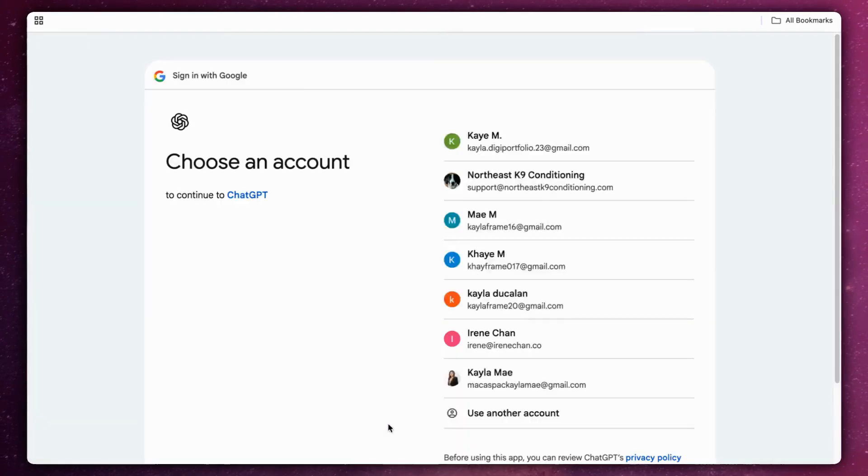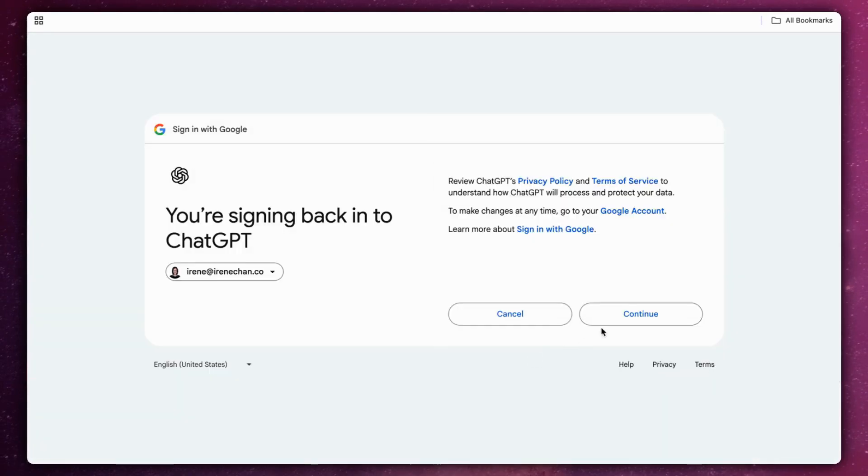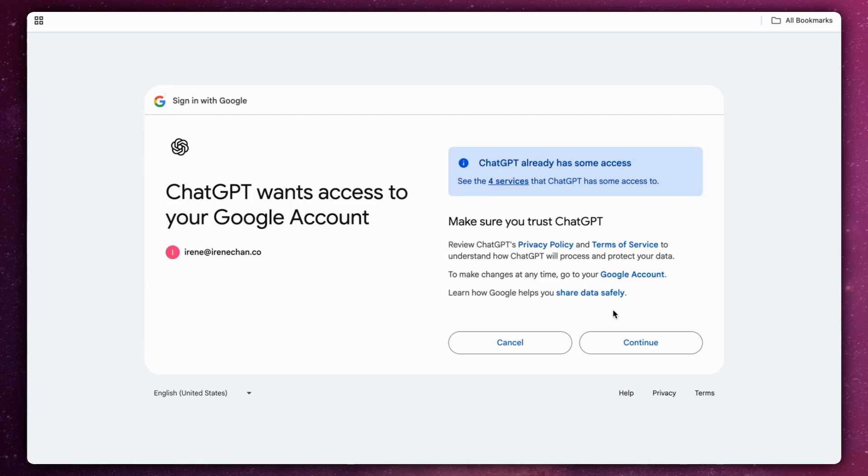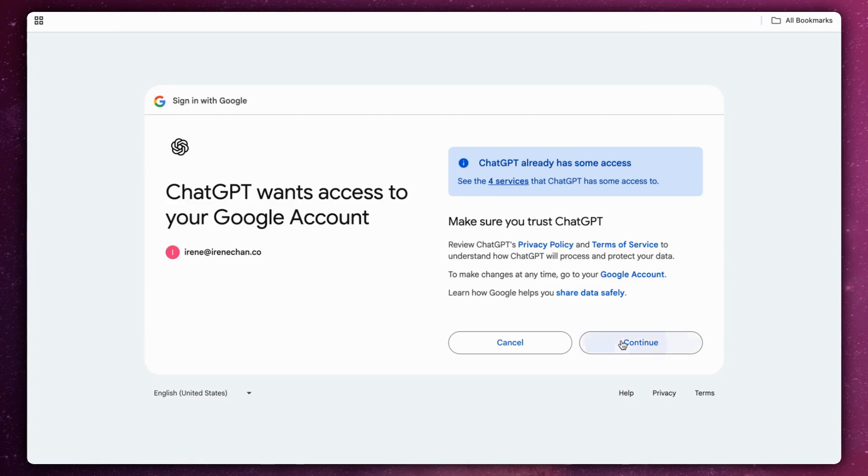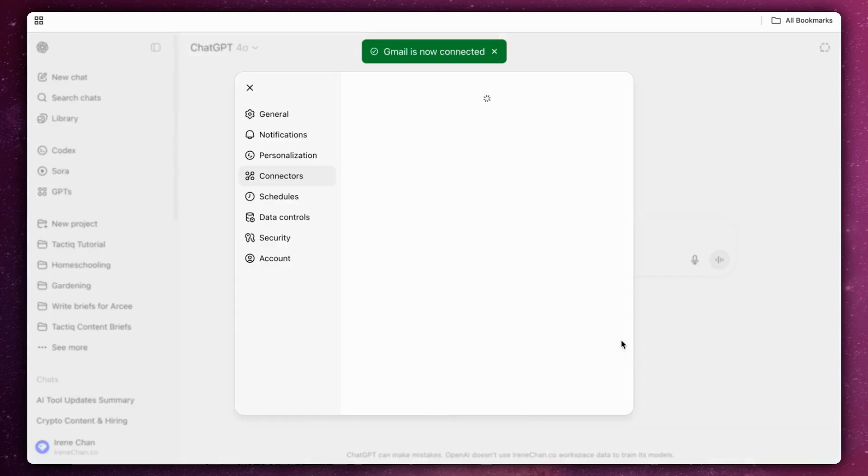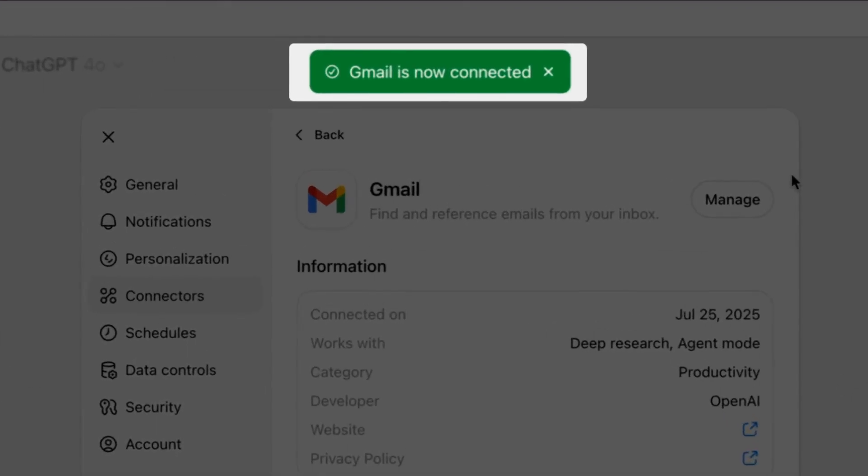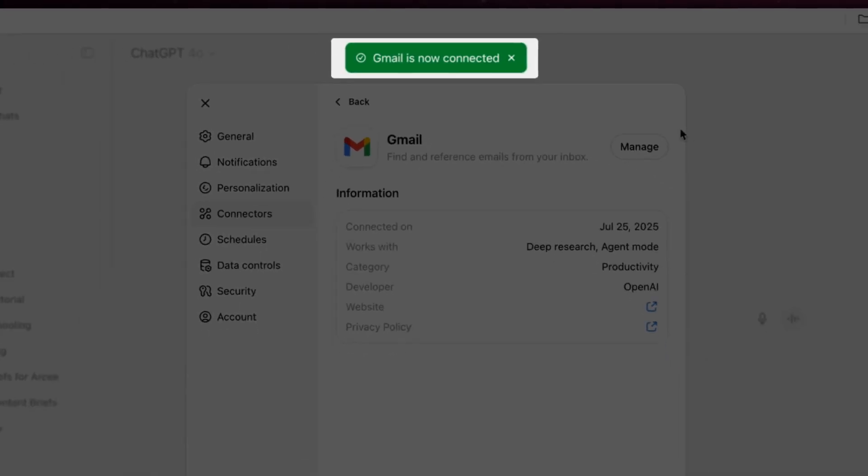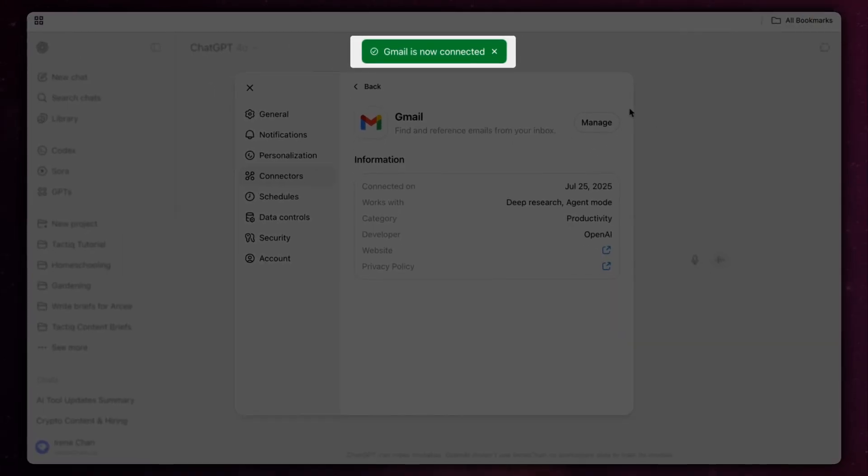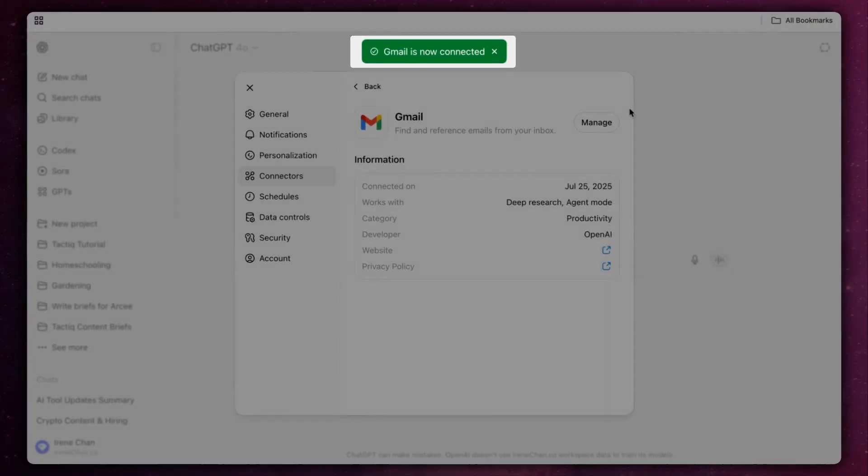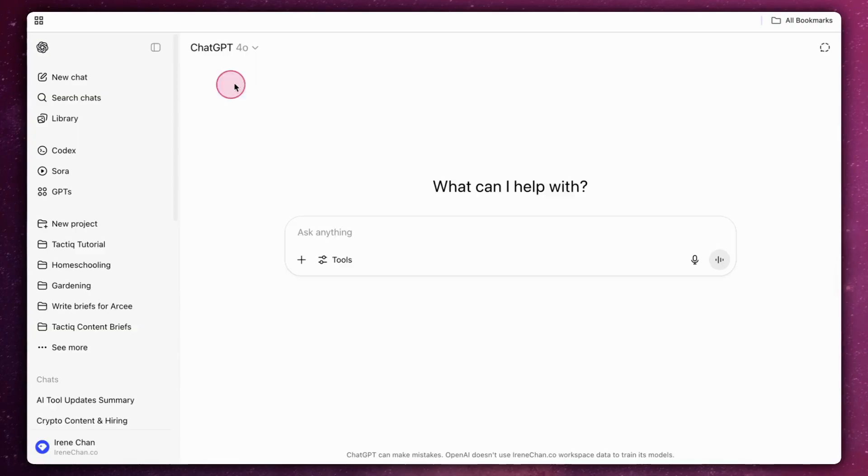Sign in to your Gmail account and grant permission to let ChatGPT read your emails. Once permissions are granted, Gmail will appear as a connected data source. That's it. Your Gmail is now linked to ChatGPT.